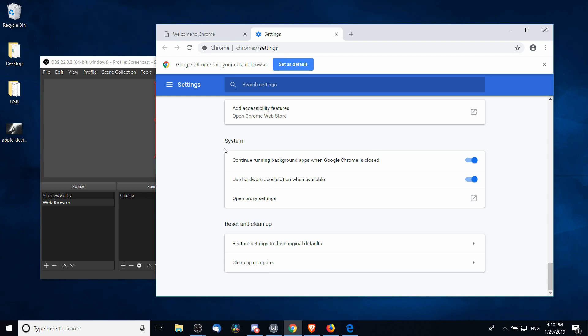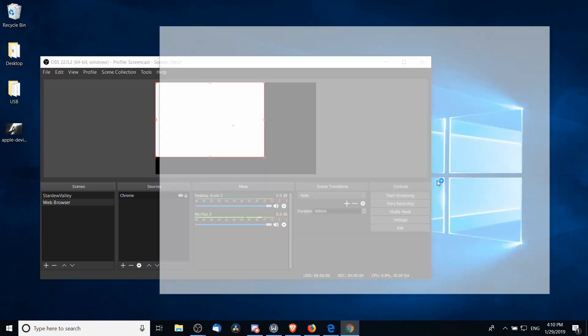The one we're looking for is going to be close to the bottom. So under System, Use Hardware Acceleration When Available, you may need to turn this off in order to get Chrome to work properly with OBS. So toggle that off and click Relaunch.